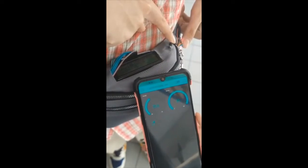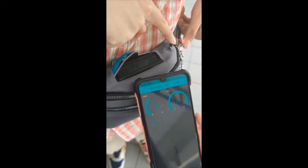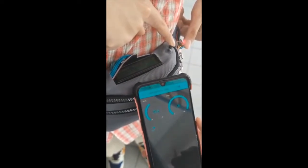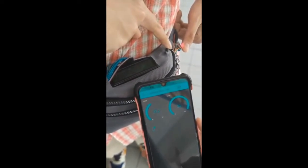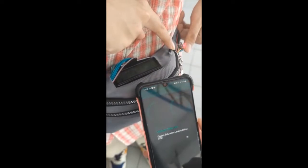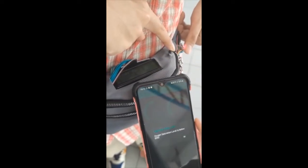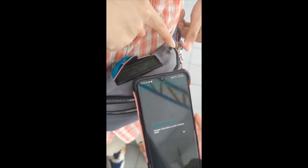We will see what happens when blood oxygen concentration value is lower than 95%. We can see the notification is being displayed.